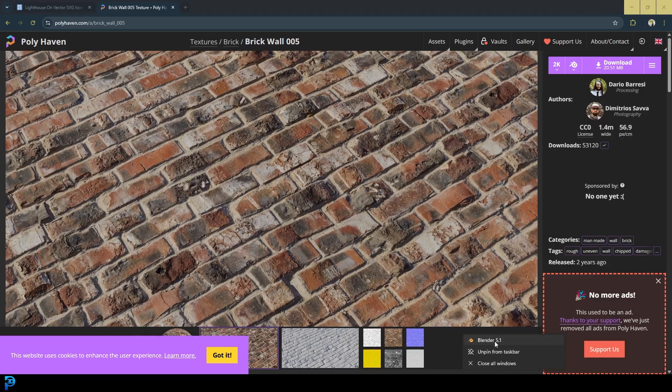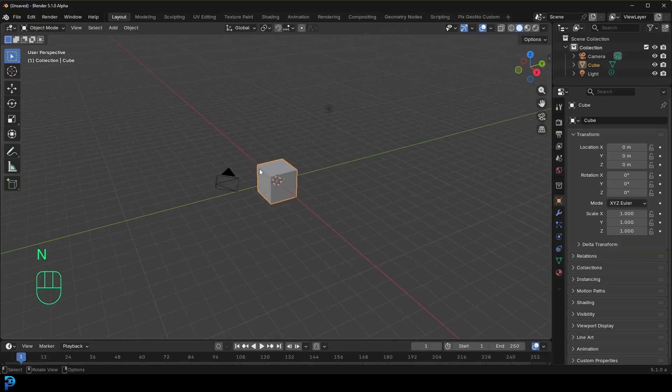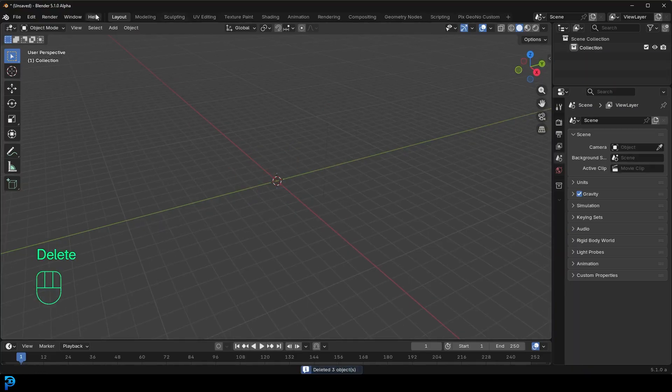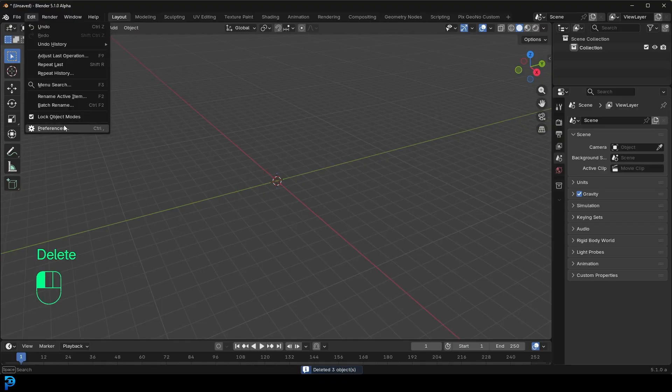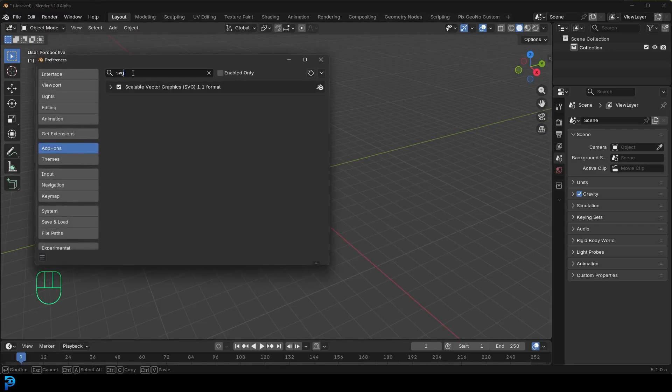So I'm going to go ahead and jump into Blender. Now I'm using Blender 5.1. And I'm going to select everything and just press delete. And I'm going to go to edit preferences. And I'm going to come here to my add on. So just type in SVG and make sure scalable vector graphic is enabled. That's important.